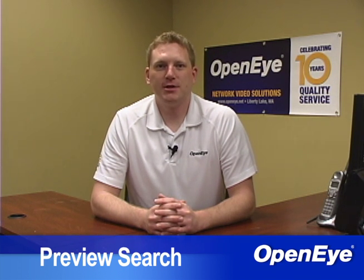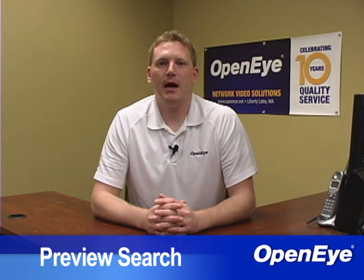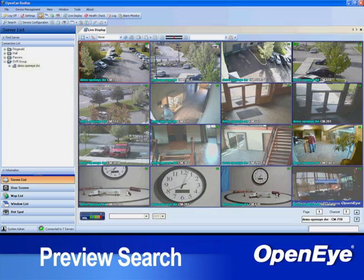Instead of searching through an entire day's worth of video, you can narrow it down to the time the incident occurred within seconds. For example, if searching for a stolen car in a parking lot, you would be able to identify the time the incident occurred by looking for the frame where the car first goes missing.